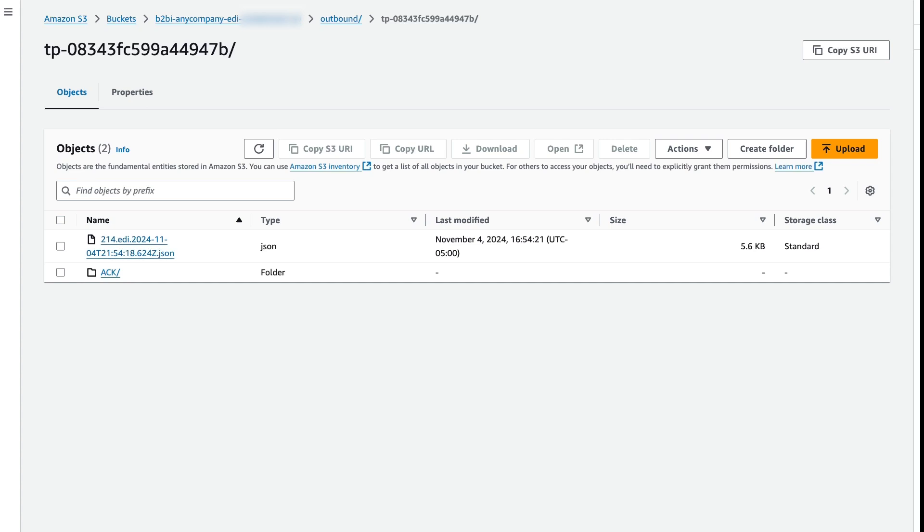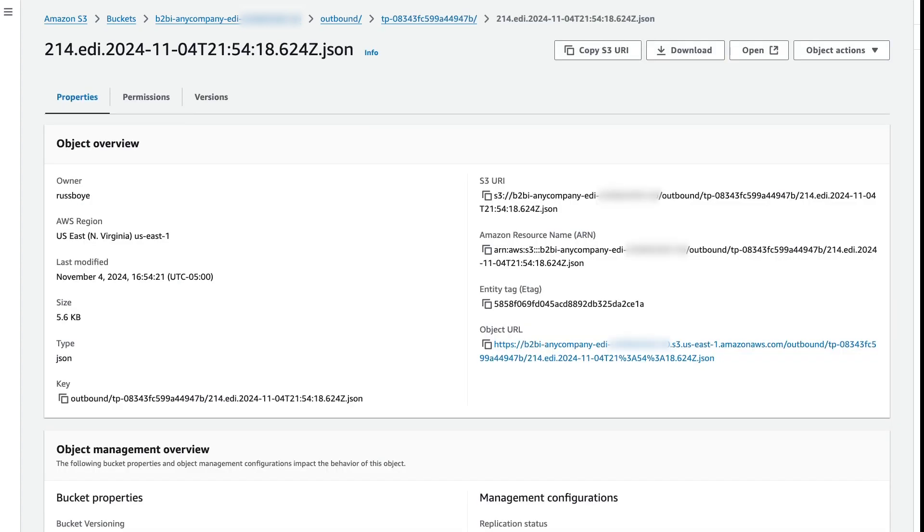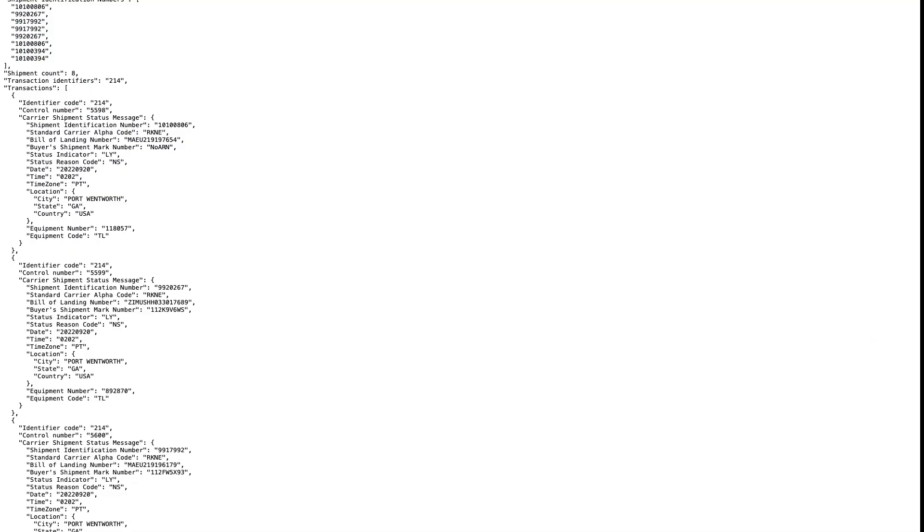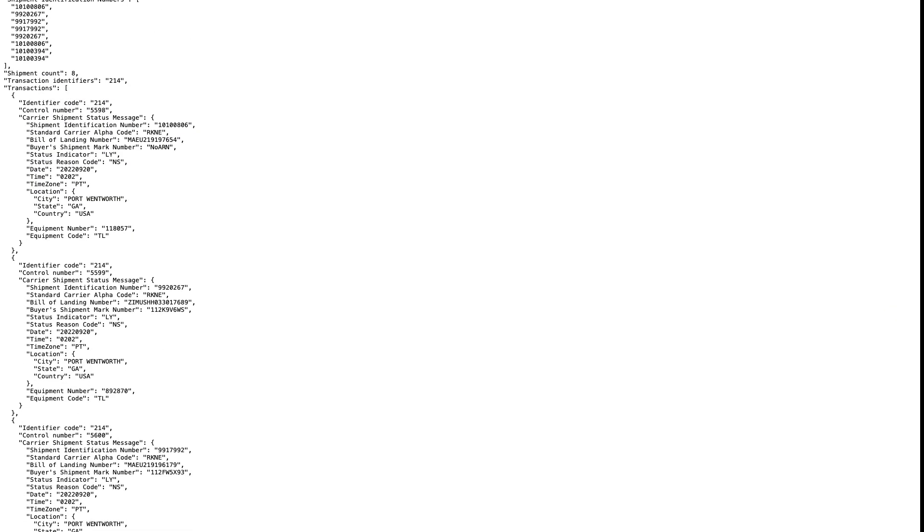So now we have successfully created a map with generative AI, and we have assigned that transformer to a trading capability, and we've assigned that trading capability to a partnership and used the automation of B2B Data Interchange to fully transform the file. So now we can go ahead and open this file where we will see that the file has been transformed into the JSON format.